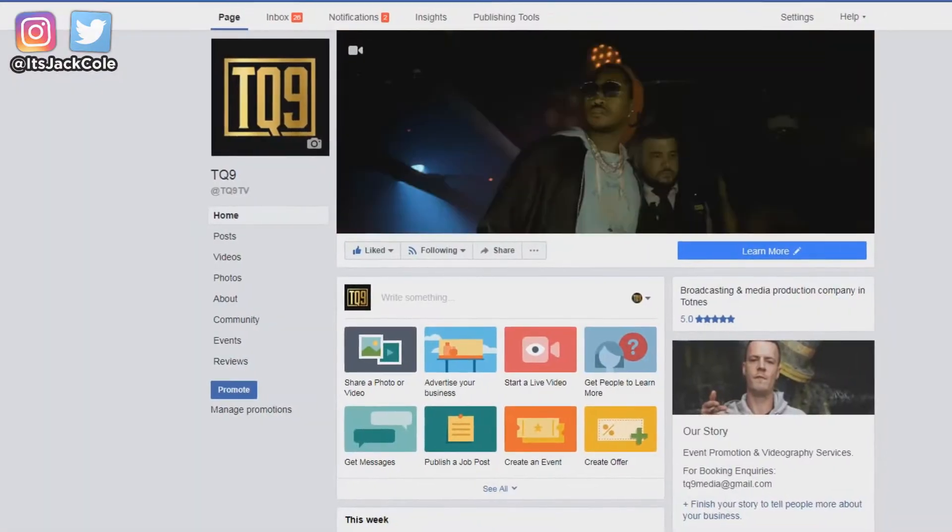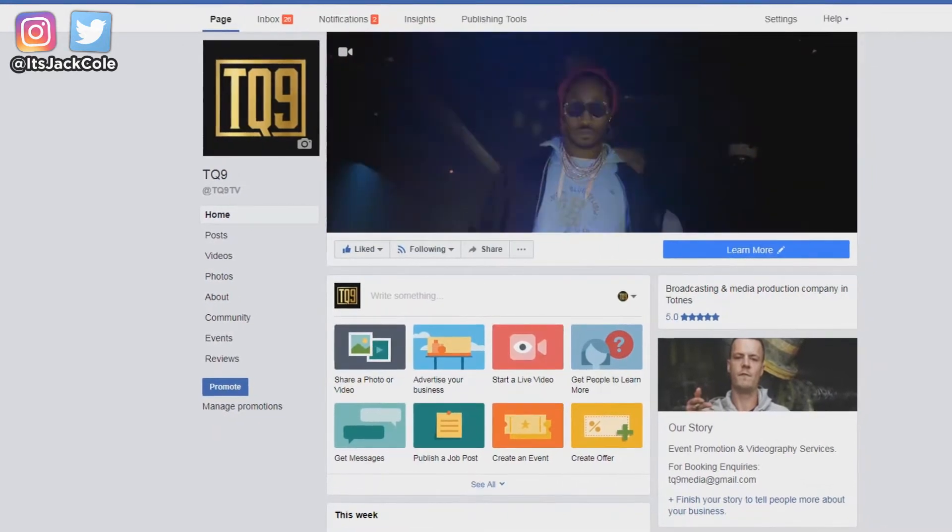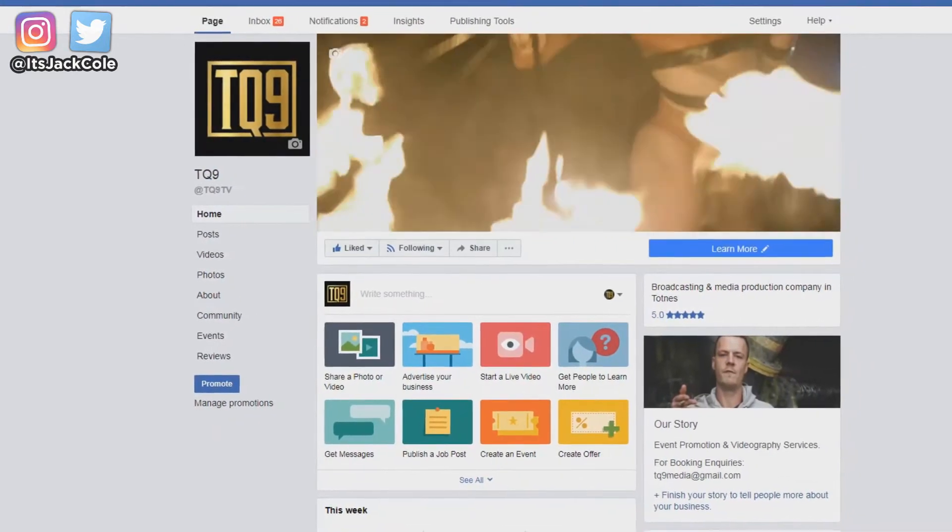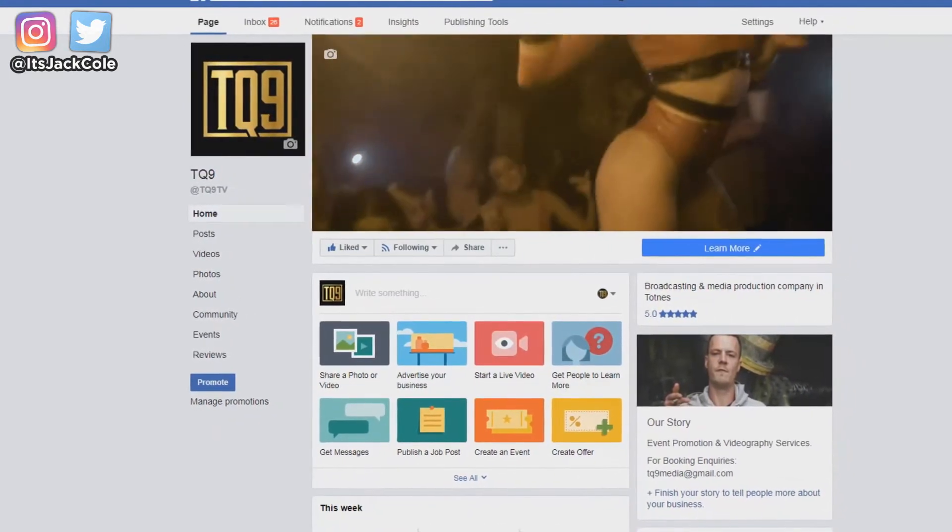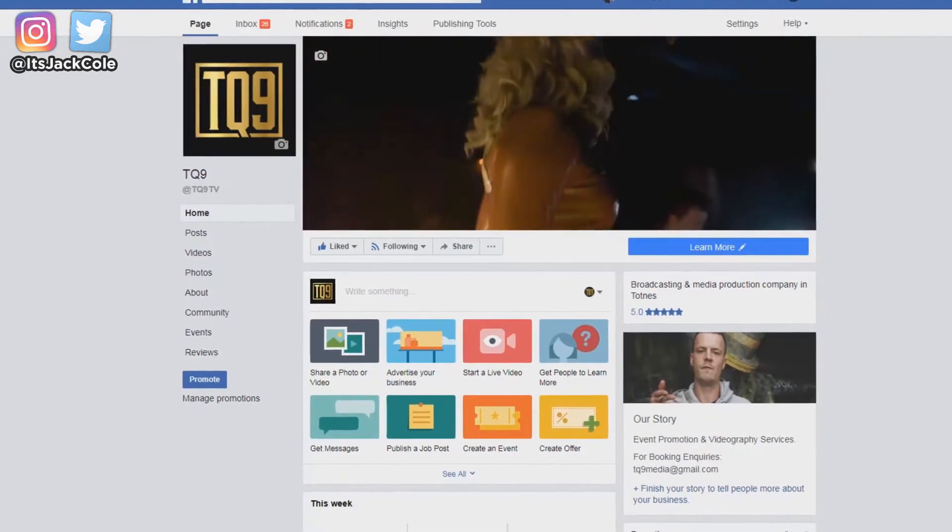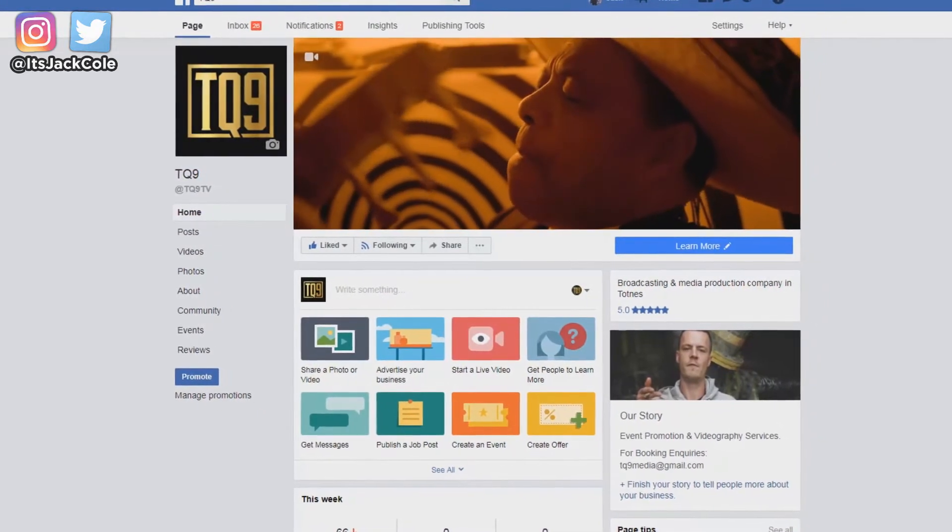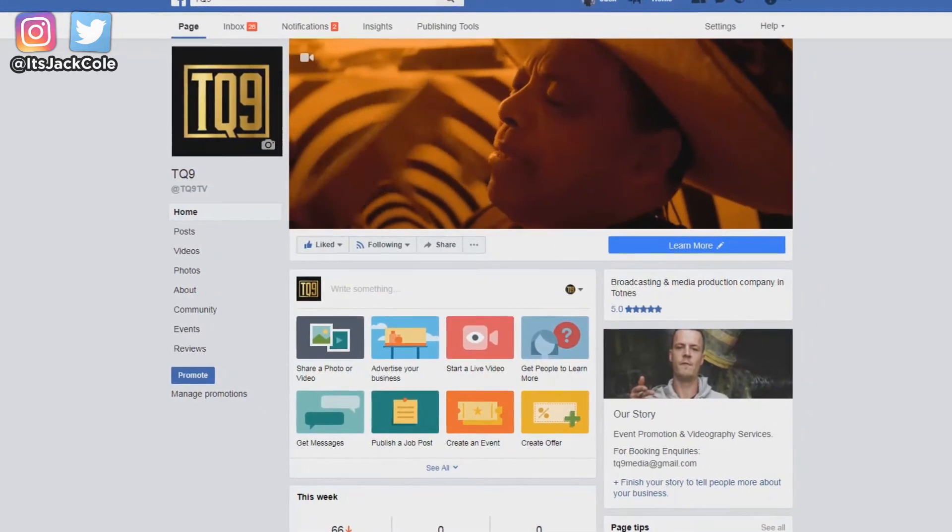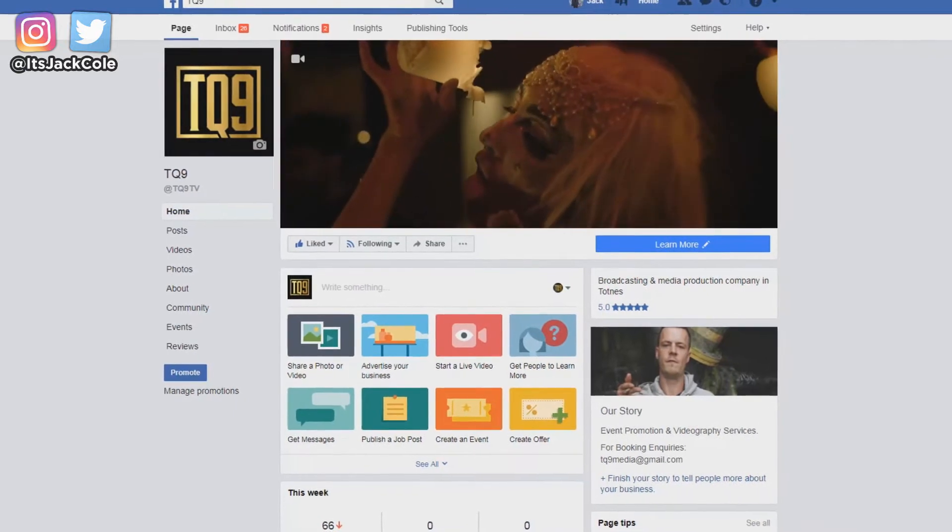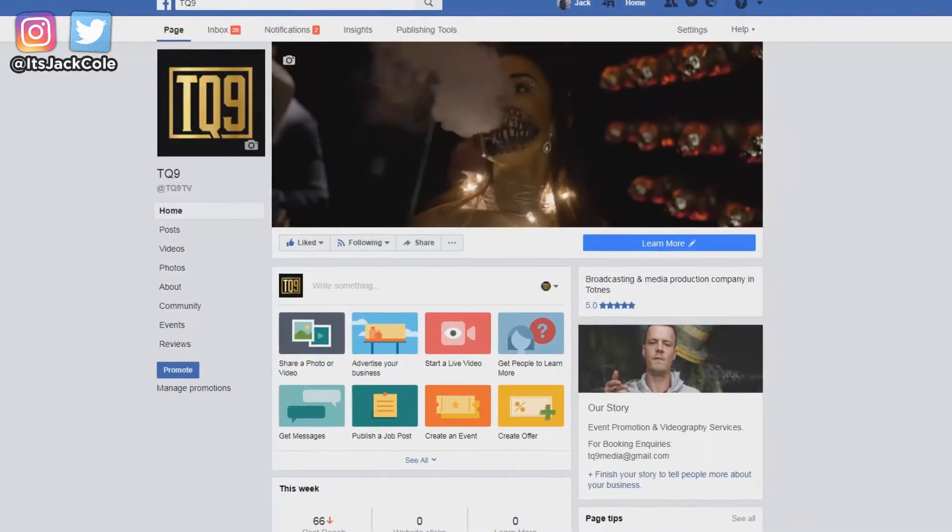This page on screen right now is my personal page. This is TQ9TV. I run this with my partner Noah. We basically just do live event videos, music videos, all sorts of stuff, pretty much based around music, but not exclusive to music. And overall, that is our brand page.